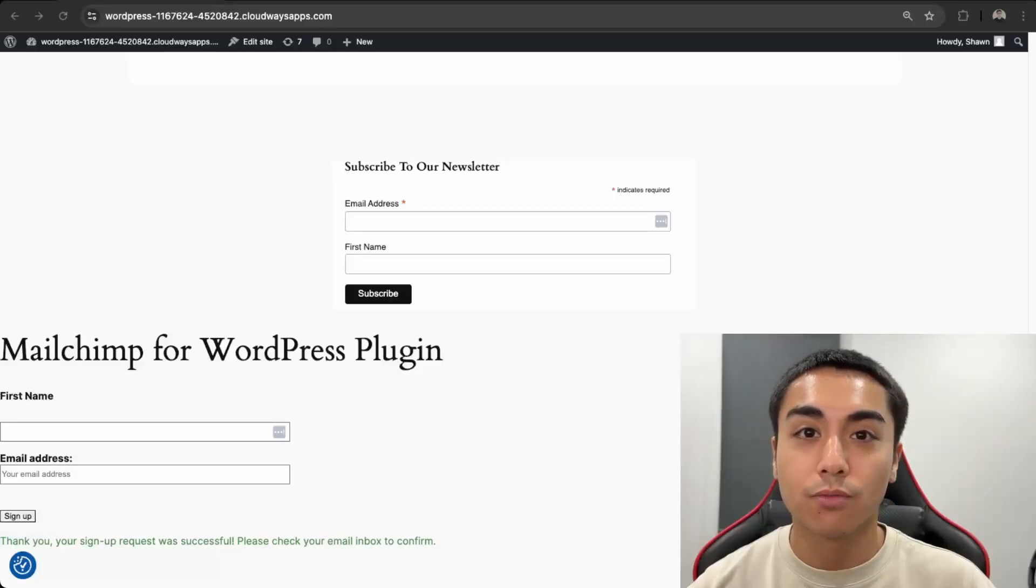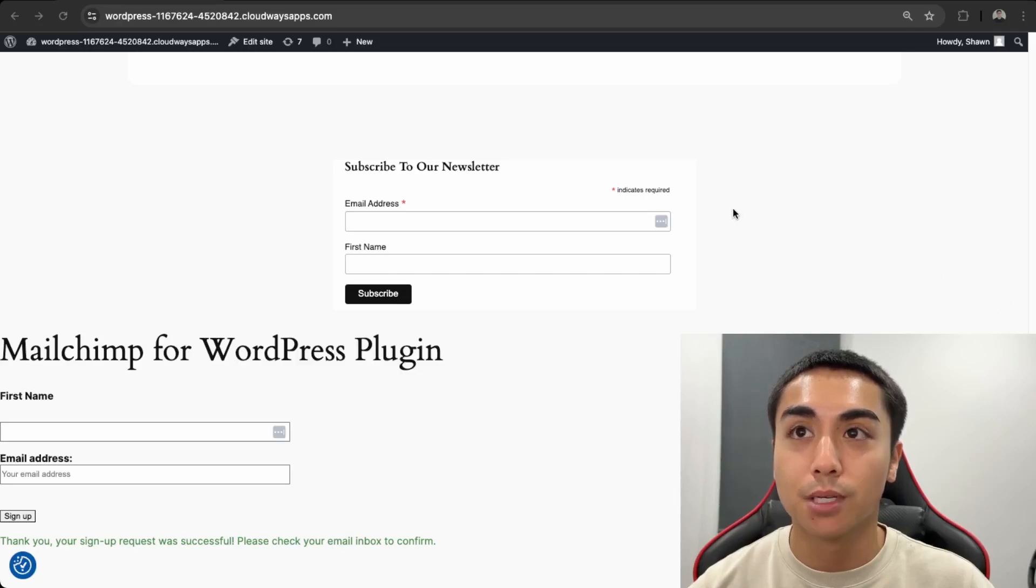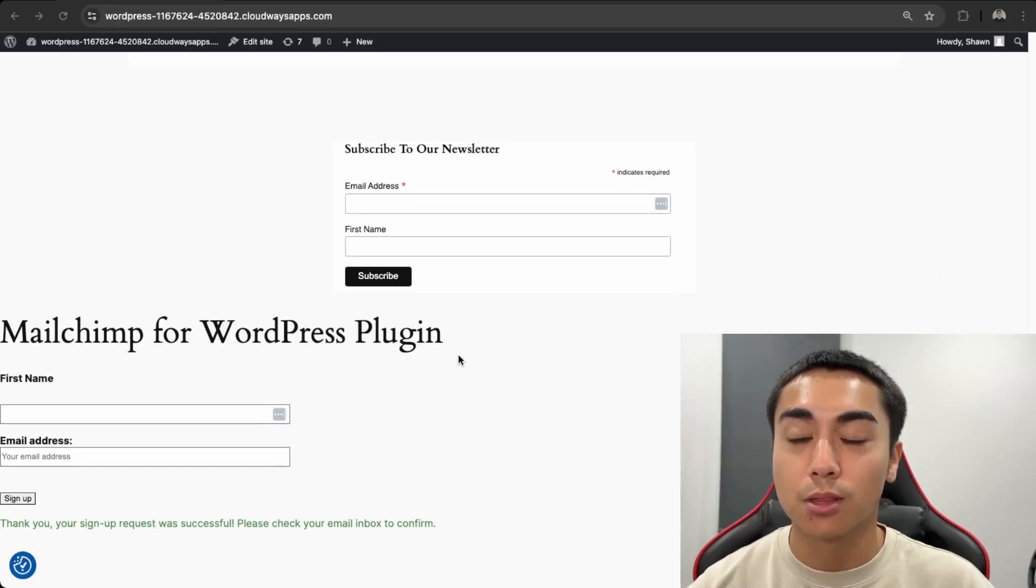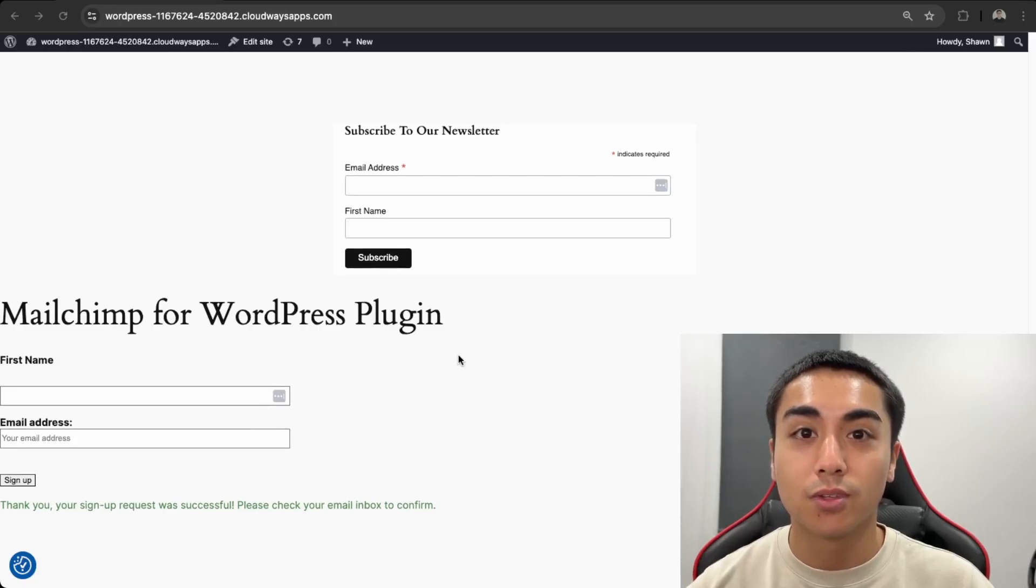Hey guys, so in this video I'll be showing you how to integrate MailChimp into your WordPress website using both the embedded form as well as with the MailChimp for WordPress plugin. So if this is something you'd like to learn how to do, then watch this video.